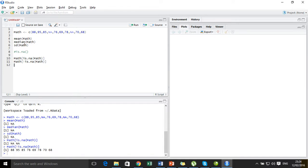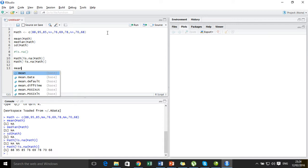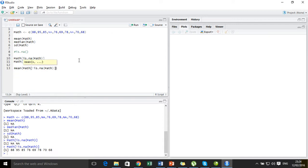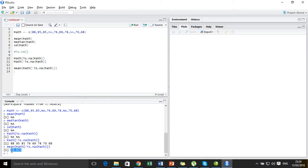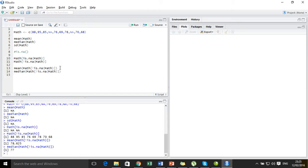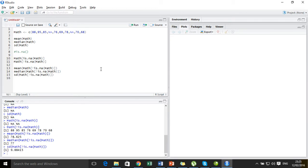So in computing the mean, median, and standard deviation for this dataset, I am going to use this subset which does not contain the missing values. The mean of this subset is 78.625 — that is the mean of the rest of the values, ignoring the missing values. Similarly, we can calculate the median and we get 77, and we can also calculate the standard deviation, which is 9.88.